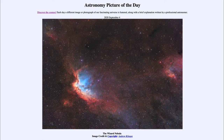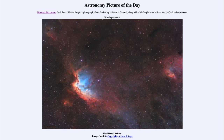So what do we see here? This is an example of an emission nebula, popularly known as the Wizard Nebula. It's also known by its catalog designation of the star cluster within it, NGC 7380, which is a very young star cluster — only a few million years old.